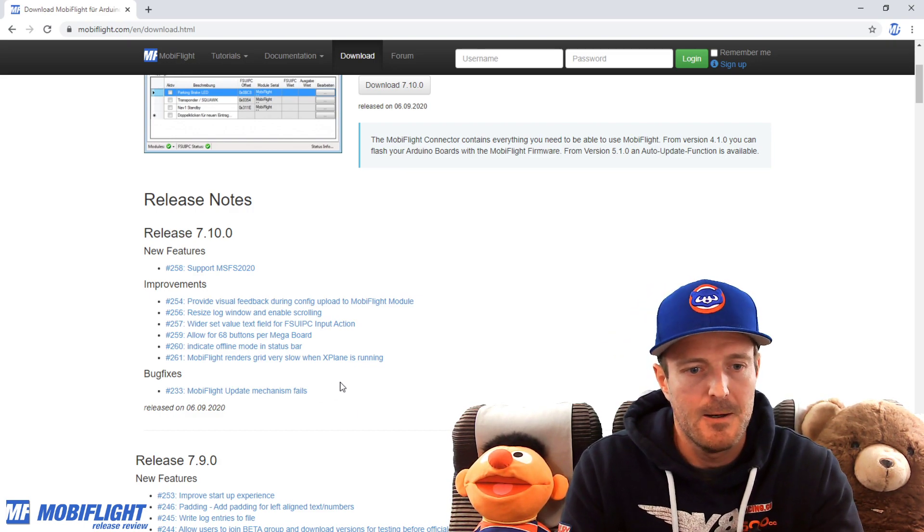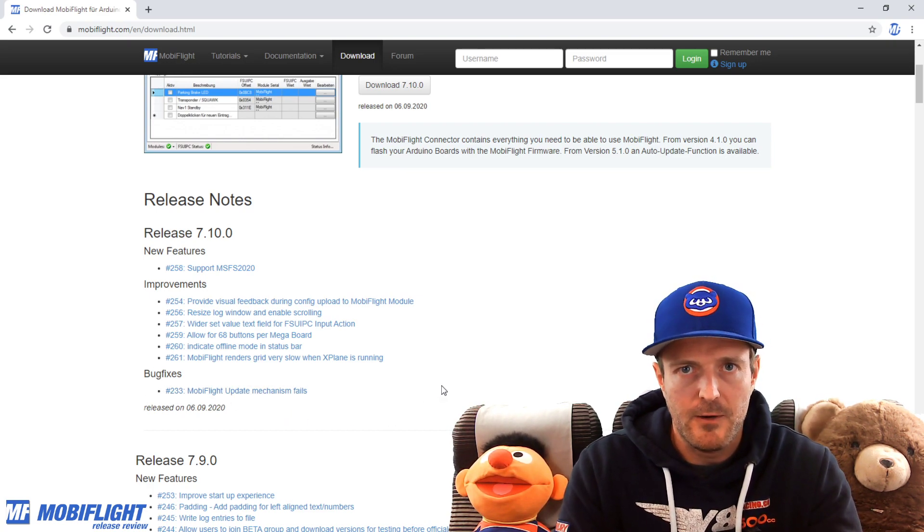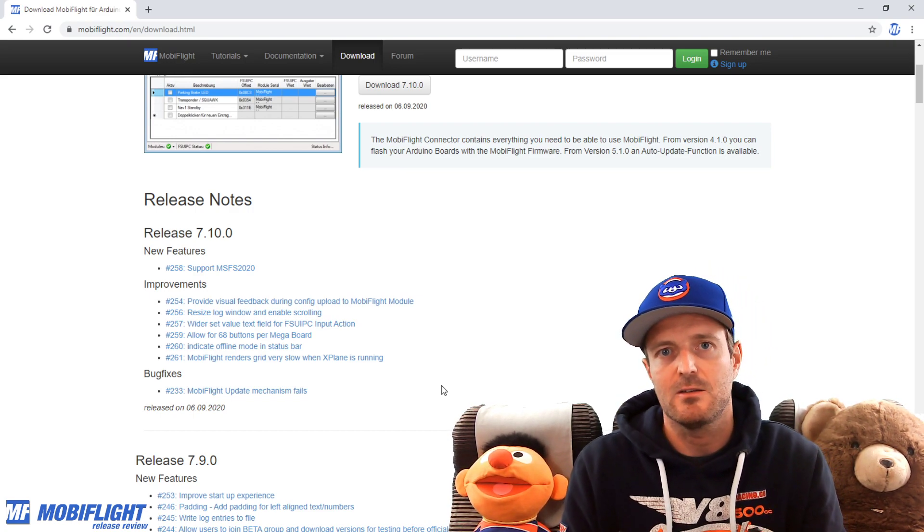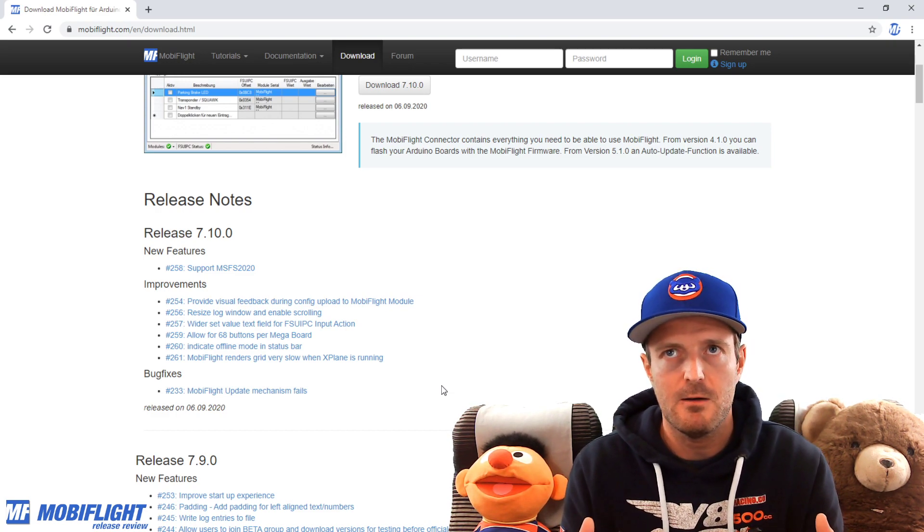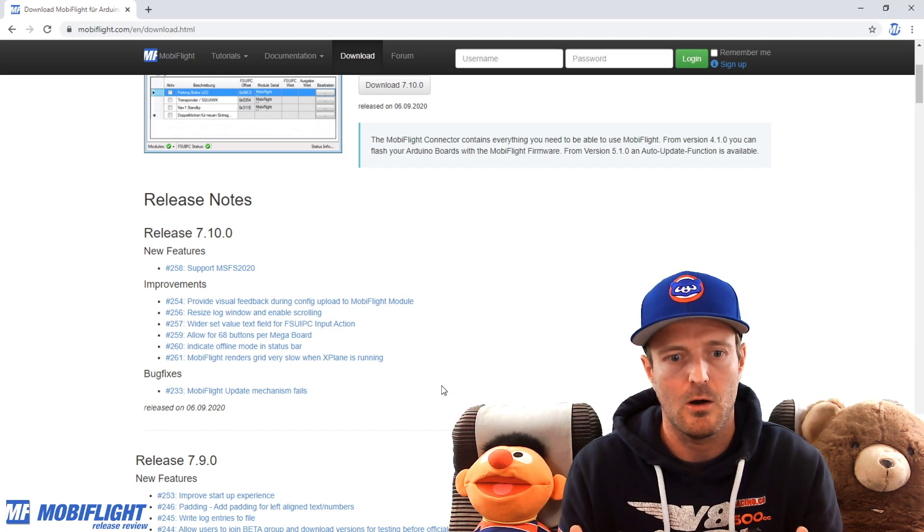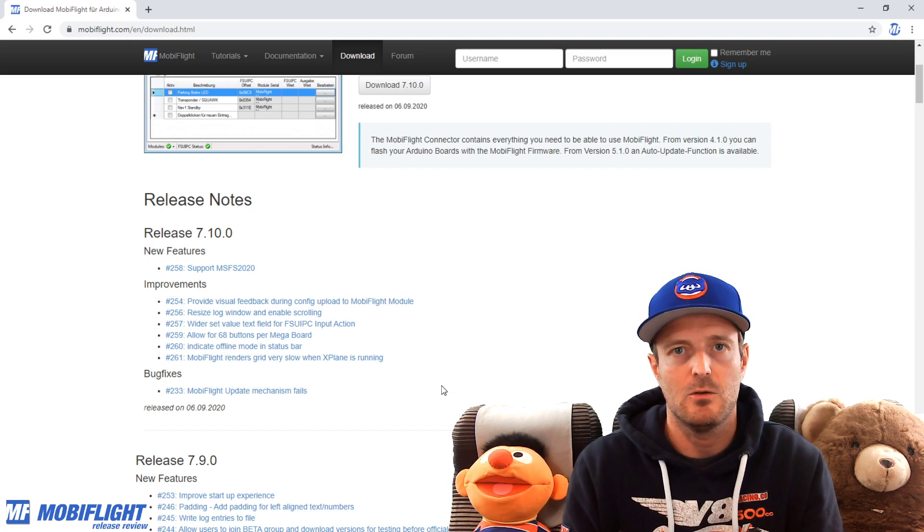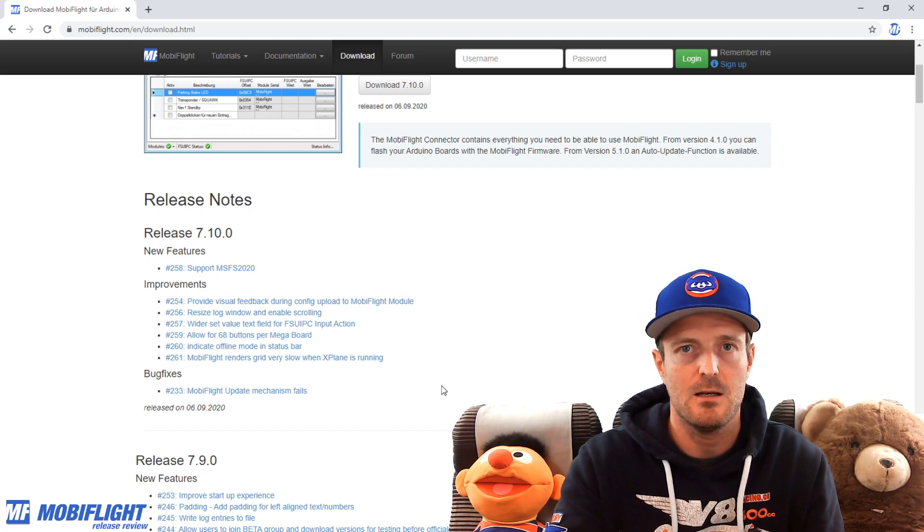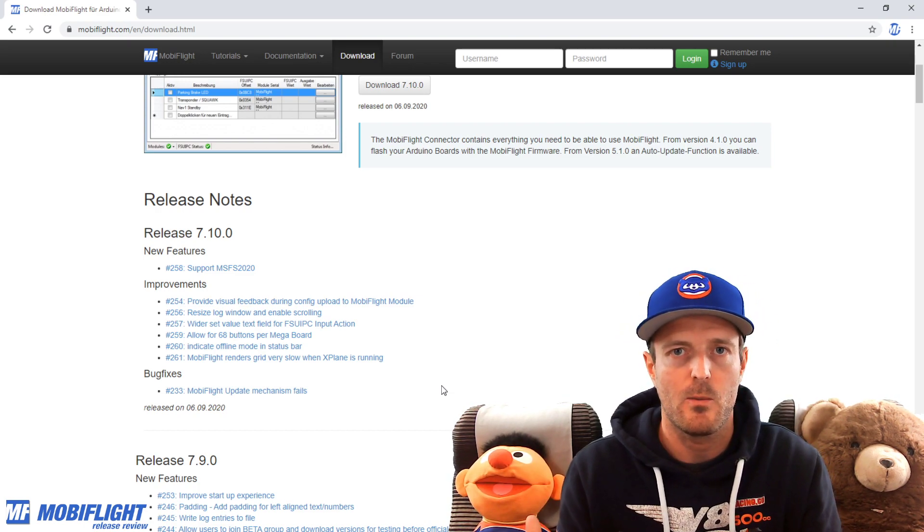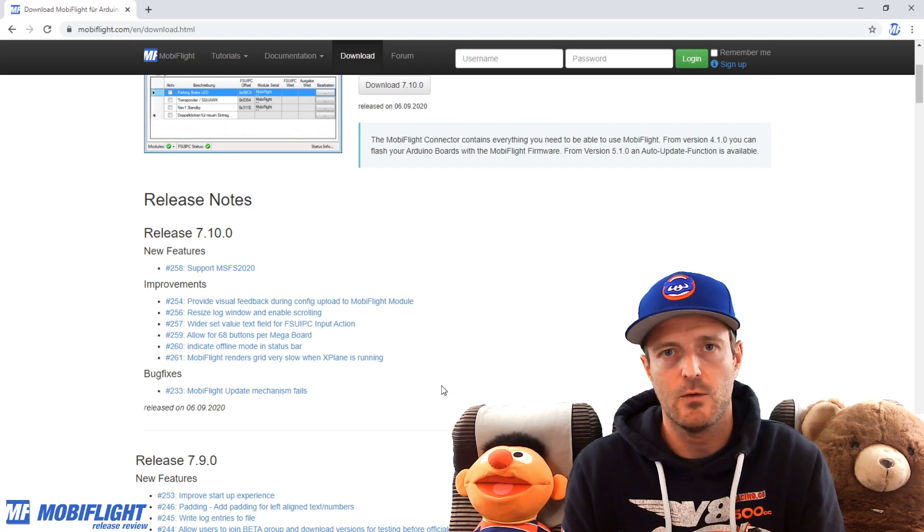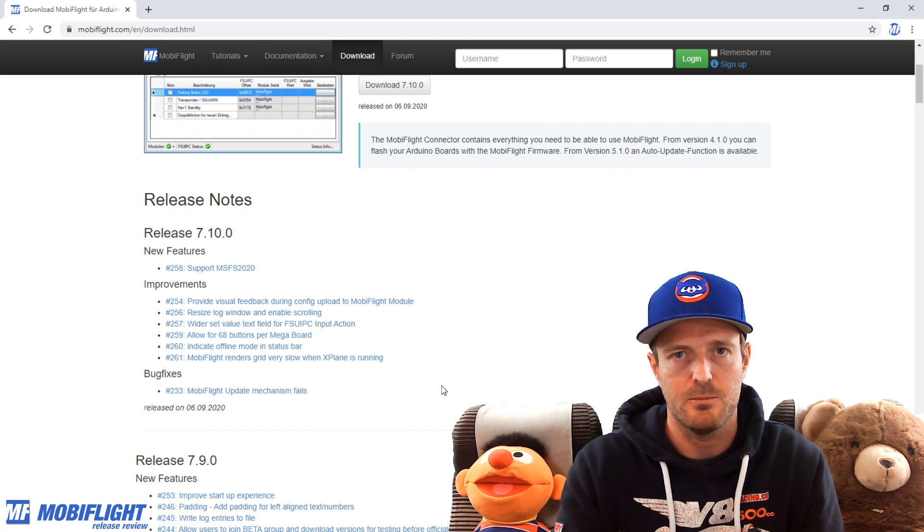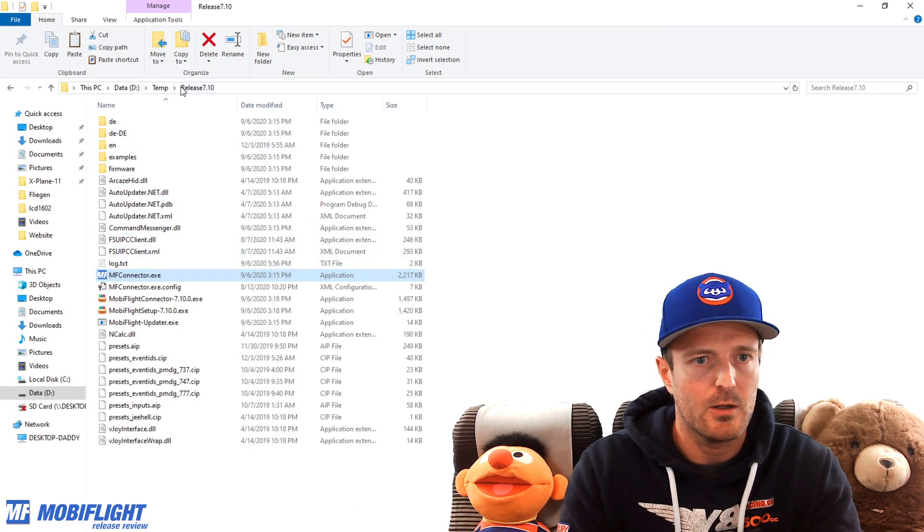And the last one is 233, MobiFlight update mechanism fails. This was something that was really bothering me during the last year, because for me, the intention was to always provide a very easy user experience in terms of the update. So that means you download MobiFlight once from the website, but then whenever you start MobiFlight, MobiFlight is going to check with the website if there's a new version released. And if so, a pop-up screen is going to tell you that a new version has been released. I'm going to show you this real quick.